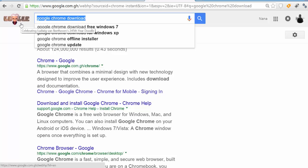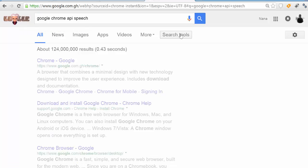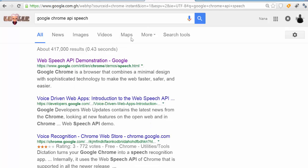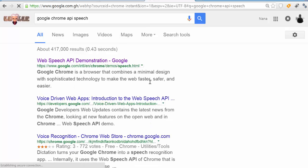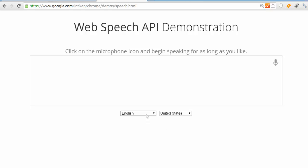Search for web speech API demonstration Google, then you log in. Okay, now you can select the language in which you want to speak.